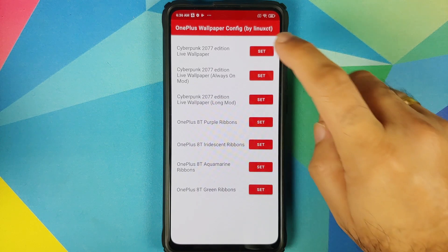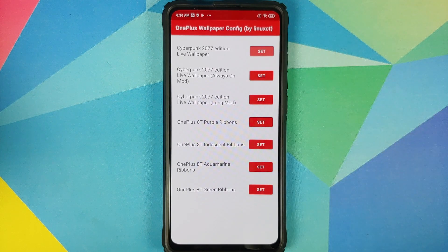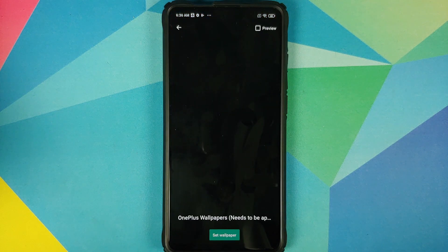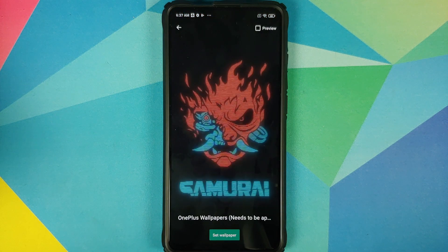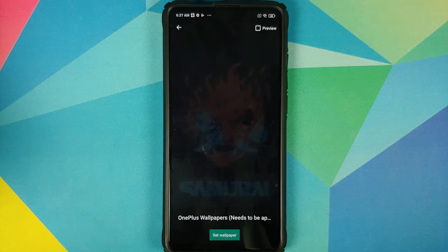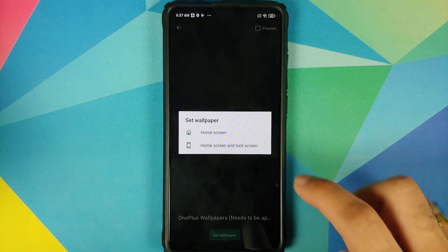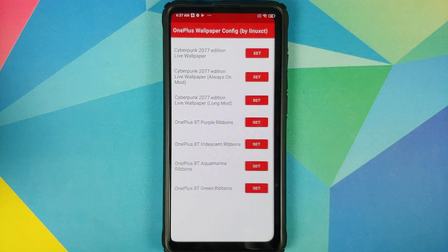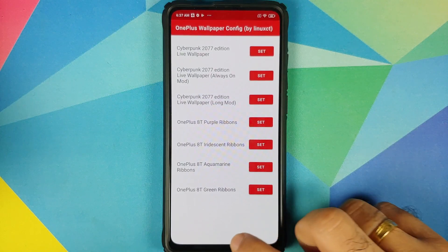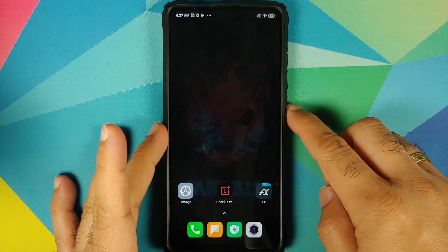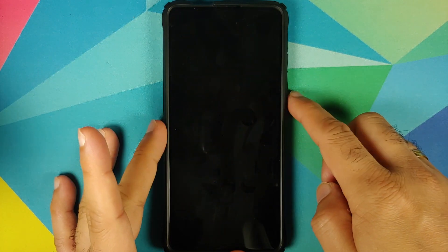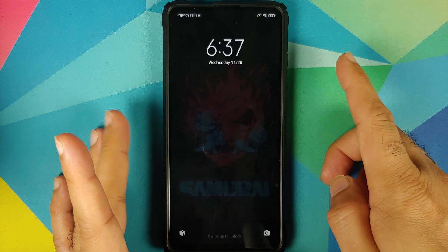Let us set the first one — this is the normal one. Once you tap on Set, it is going to open the wallpaper option in Android where you can set your wallpapers. We're going to select Set Wallpaper for Home and Lock Screen both, and there it is — it is set on my home screen and on my lock screen as well.